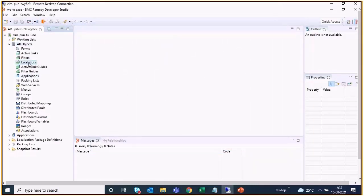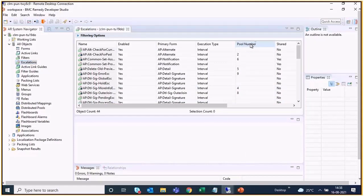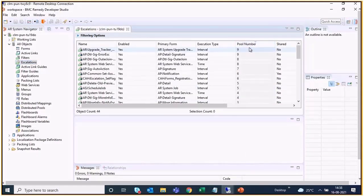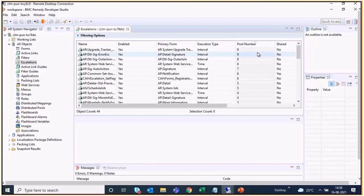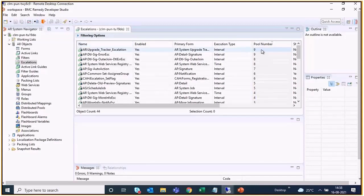Then open the escalations from All Objects, and see here we have the pool number column configured. So if you sort on this, we get the highest number of pool and the escalation details, whichever escalations are configured or dedicatedly running on this pool.